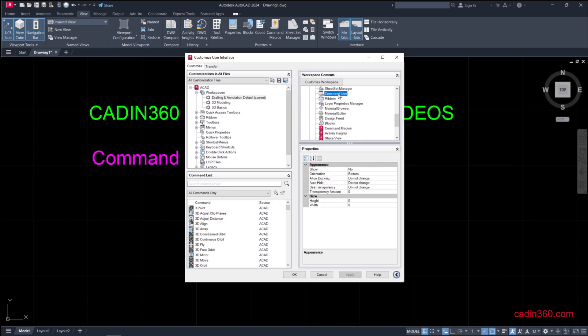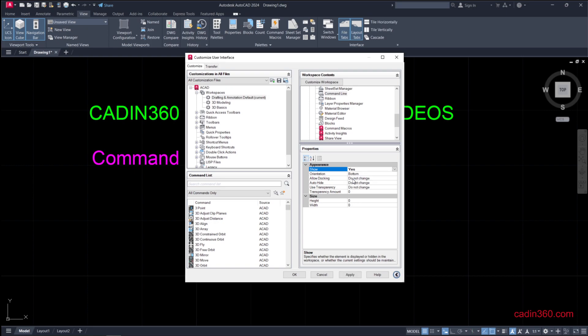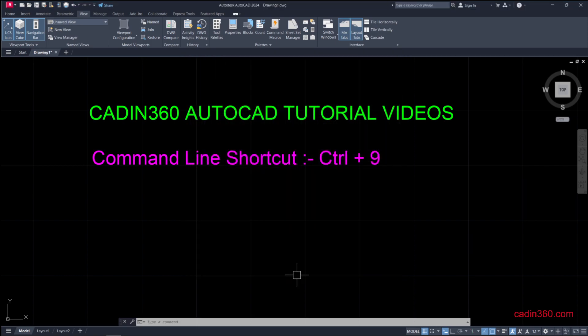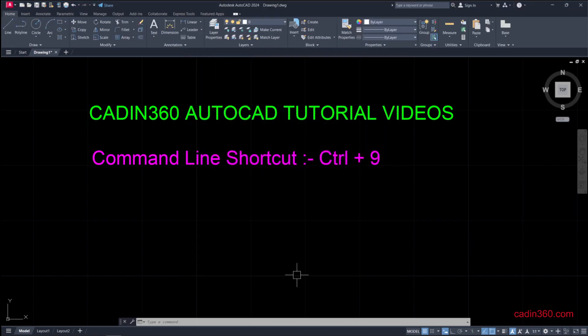You can see here under Appearance, Show is set to No. Just click on this, click on the dropdown, select Yes, then Apply and press OK.